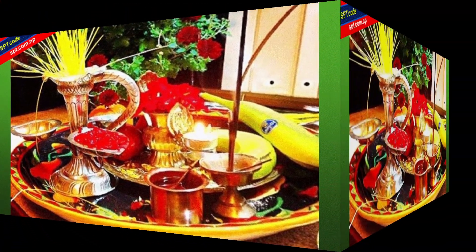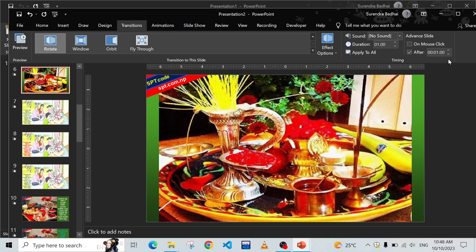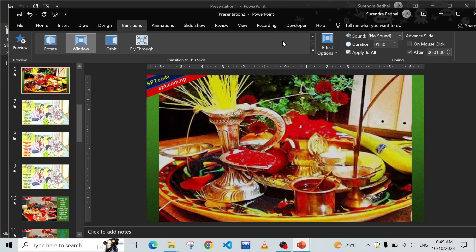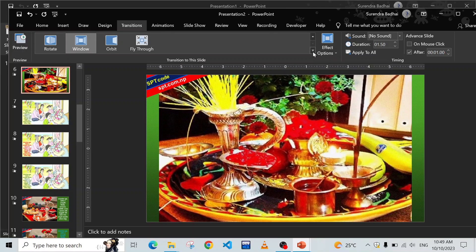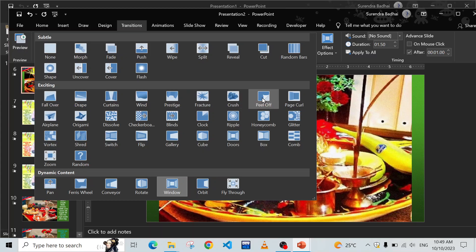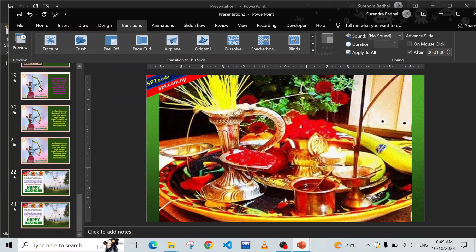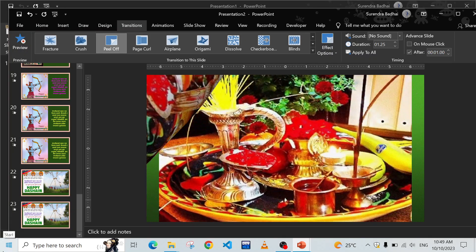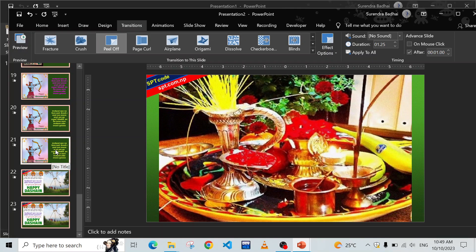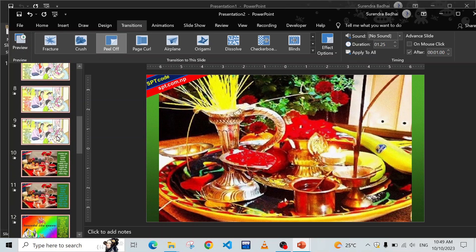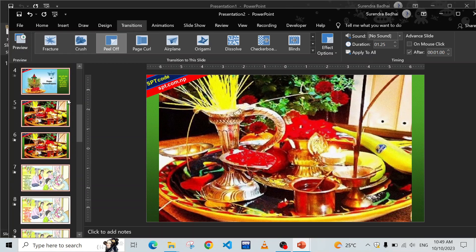Now you can enjoy - it's changing automatically without using the mouse pointer or keyboard. You can choose different transition styles. Select all slides first using Ctrl+A and choose any one style. I'm going to choose this one - it looks wonderful.